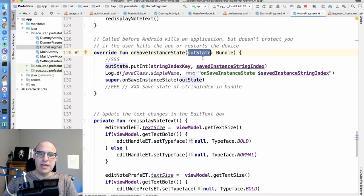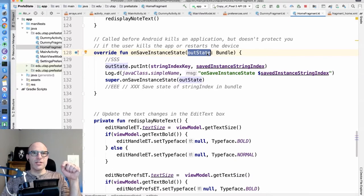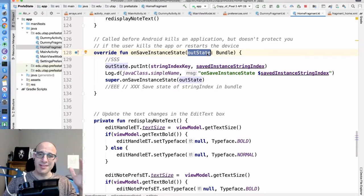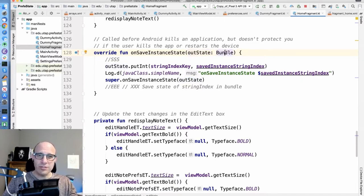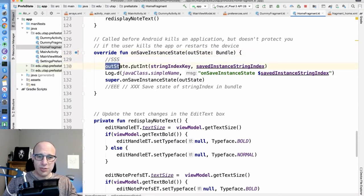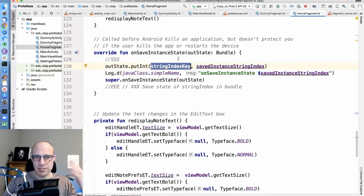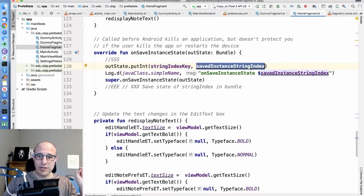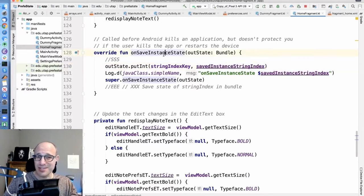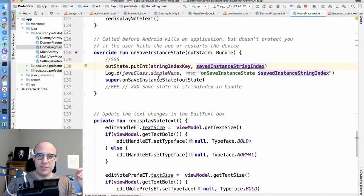We put savedInstance_stringIndex in the bundle and give it to the runtime. Then in onViewCreated — which is equivalent to onCreate for activities — there's a savedInstanceState bundle parameter. That is the same bundle we put our data in. The runtime passes it back to us when recreating the fragment.